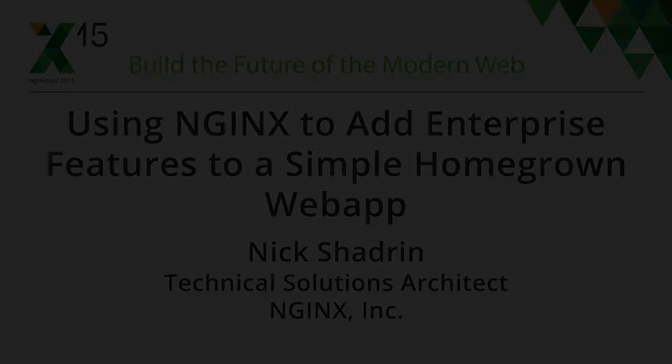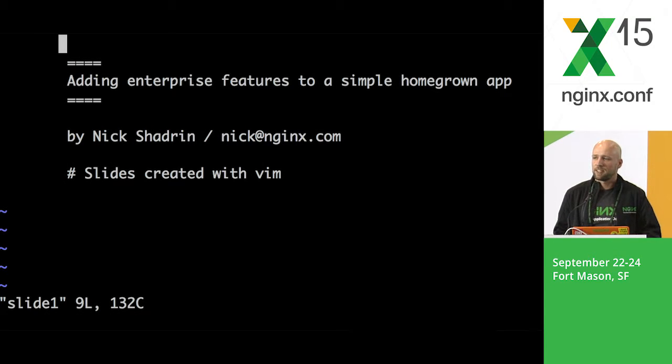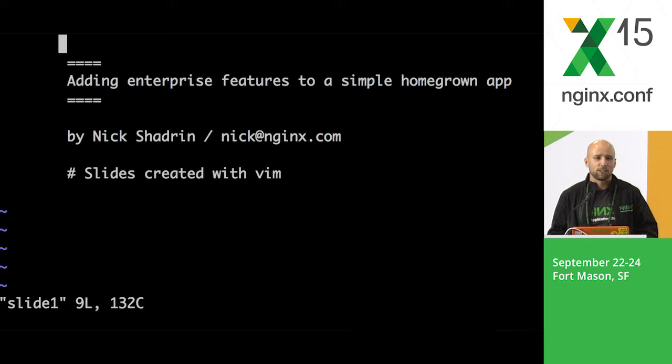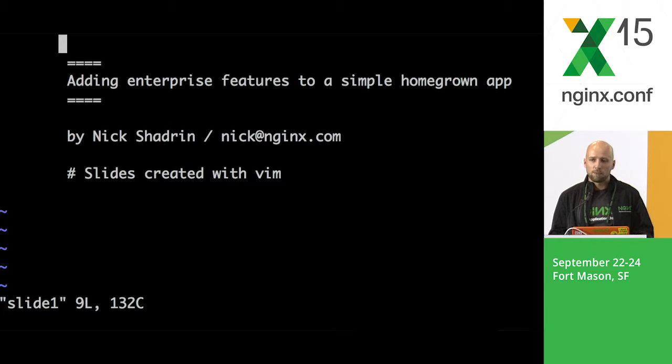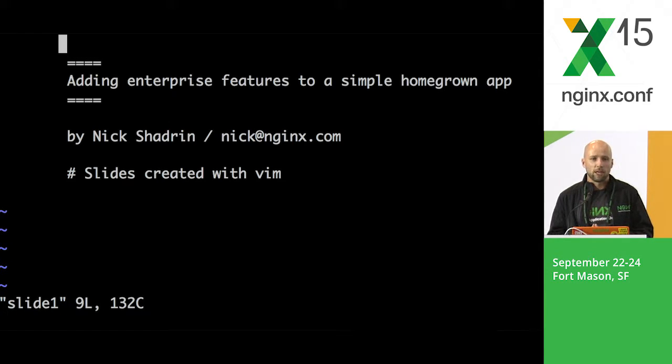My name is Nick Shadrin. I'm a technical solutions architect here at NGINX and we will be talking about some enterprise features for simple applications.